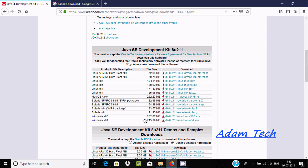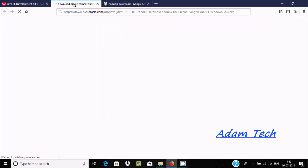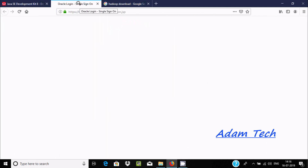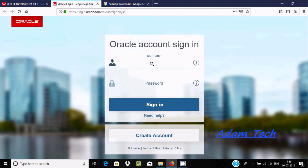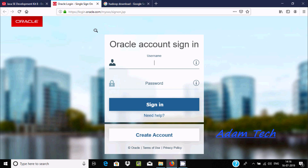Here this is the Windows 64-bit operating system option and the size is 215 MB — this is the exe file. Right click and open with new tab. This is the Oracle login, so give your username and password. If you don't have an account, create one and then you'll be able to download the software.